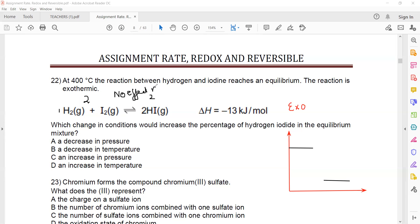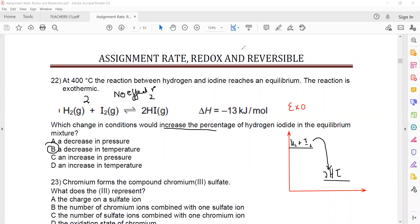The pressure will not affect this reaction. Only temperature will affect it. So which change will increase the percentage of hydrogen iodide? For an exothermic reaction, if I want more product, I should decrease the temperature. The negative sign shows it is an exothermic reaction. In the energy profile diagram for exothermic reactions, reactants have high energy and the products have low energy.